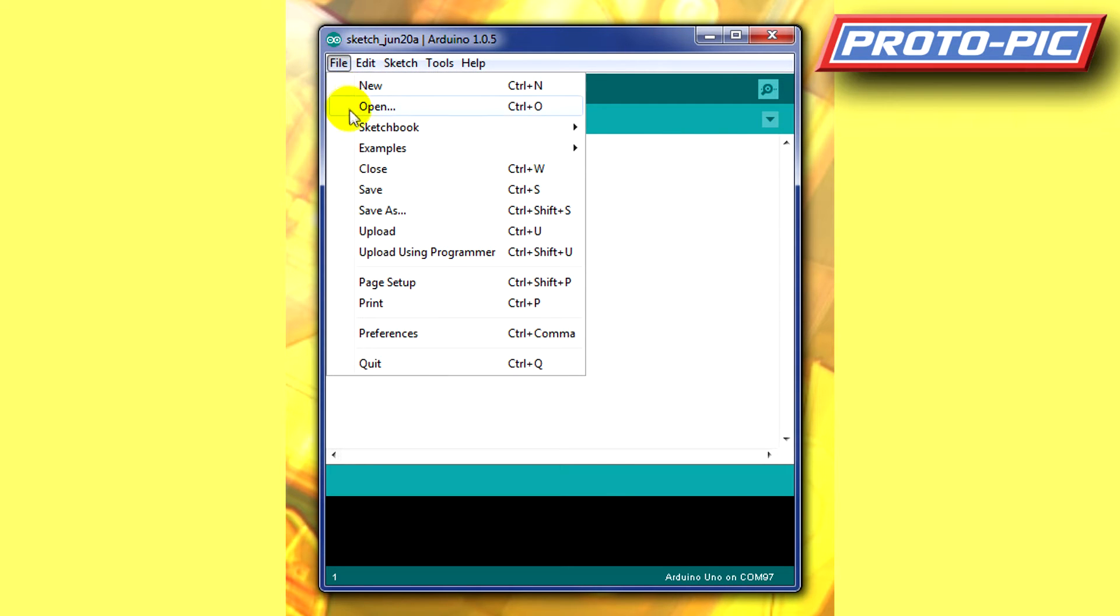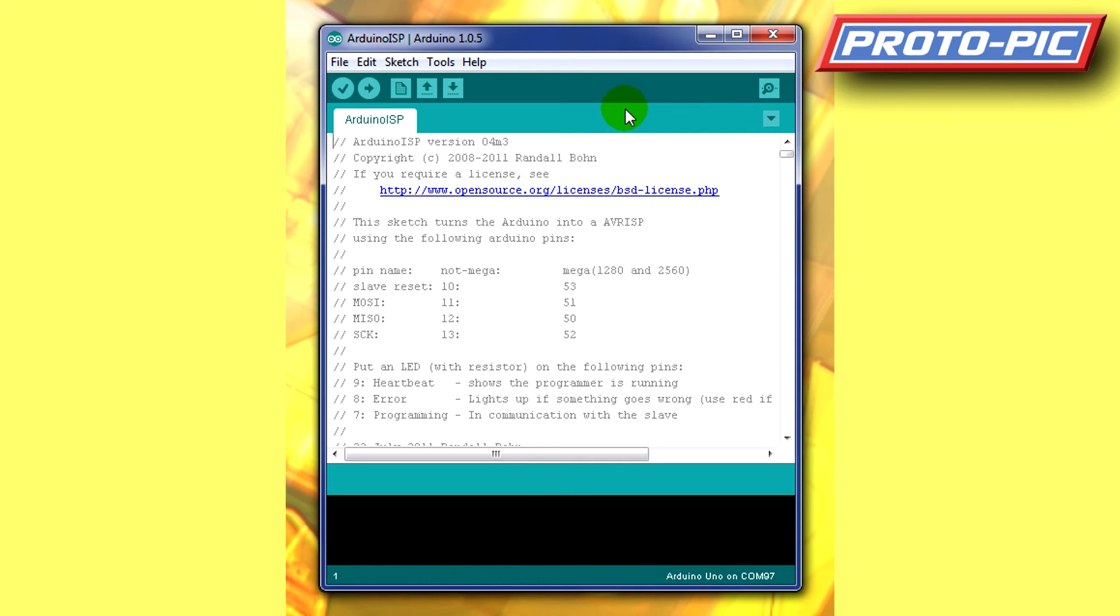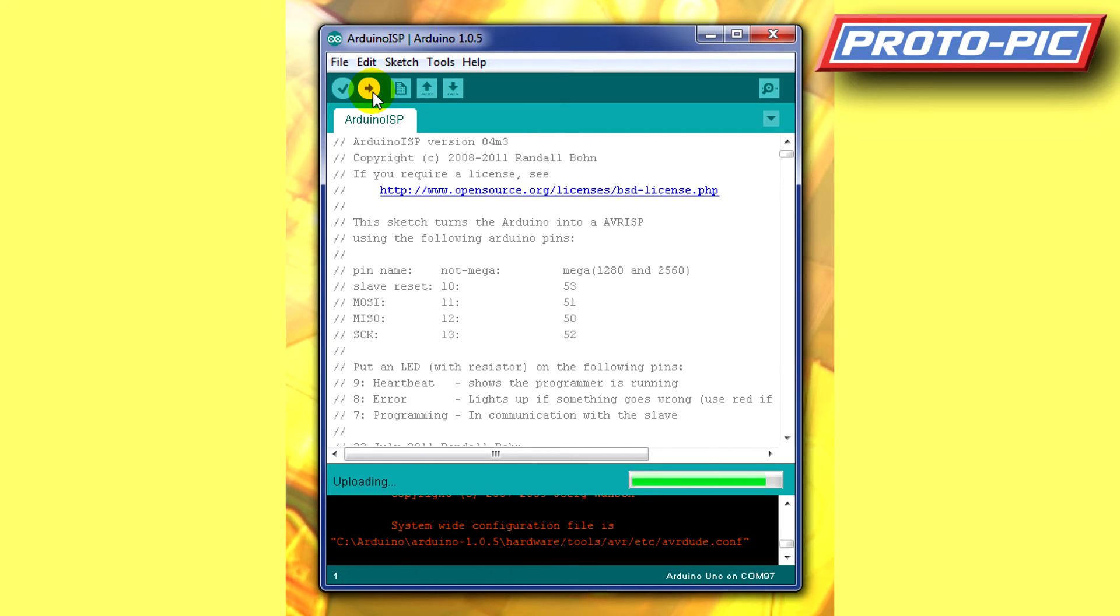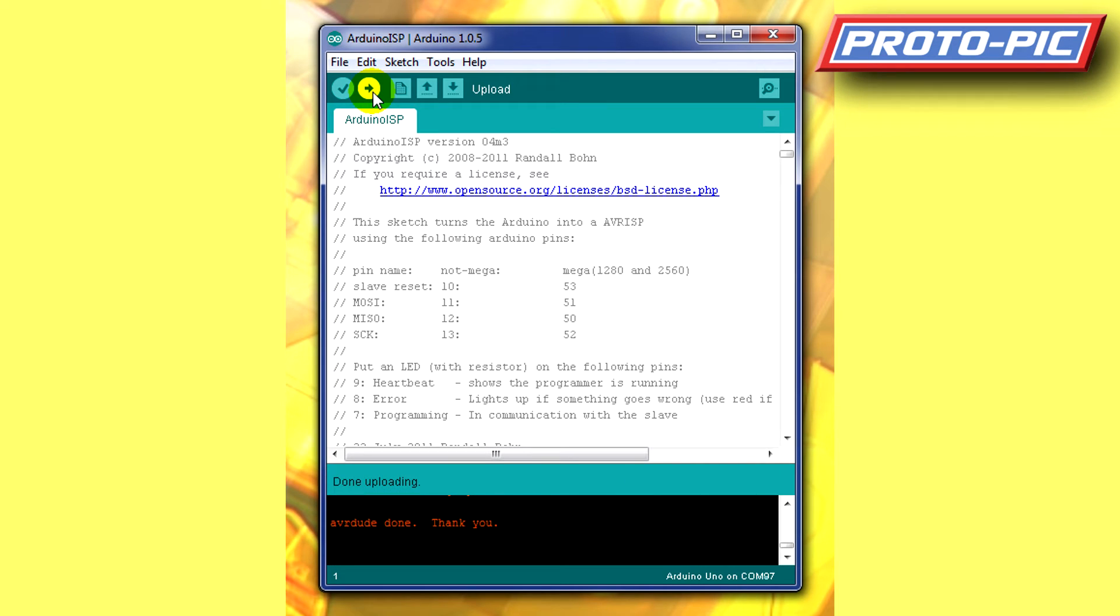And then we open in the examples folder the Arduino ISP sketch. And we upload that. It takes a moment or two to upload to the UNO. There we go, that's uploading now.